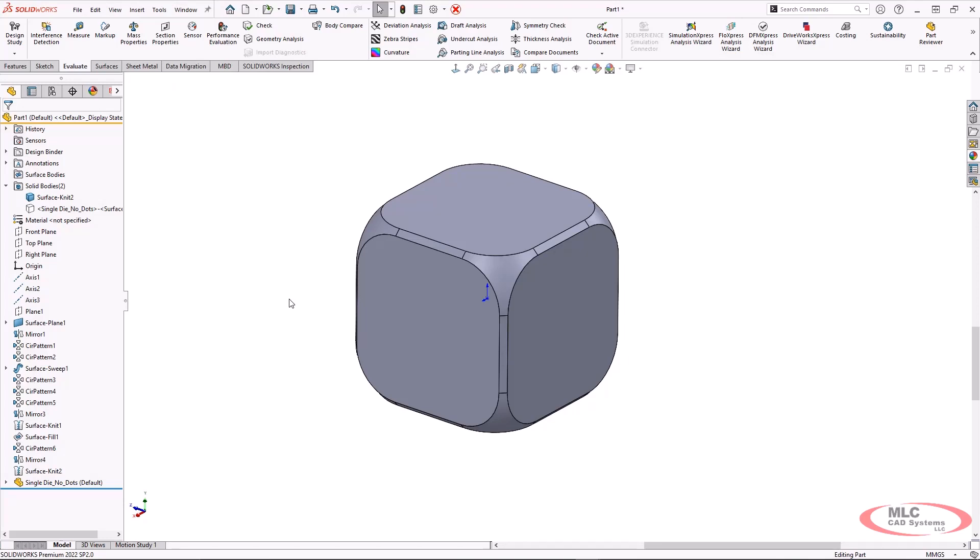Again, I made use of a lot of mirroring and a lot of patterning here, and the surfacing in general was actually very simple. So think of surfacing as a tool. There's tons of information and tons of cool things we can actually do with it.